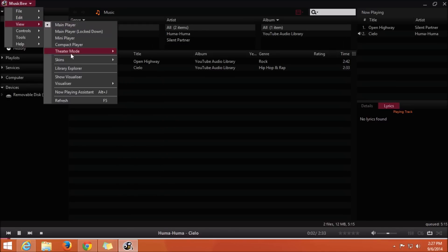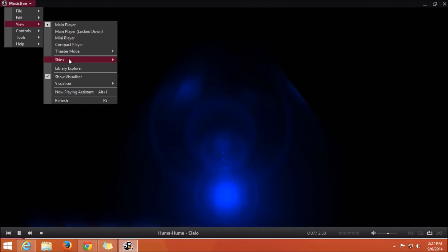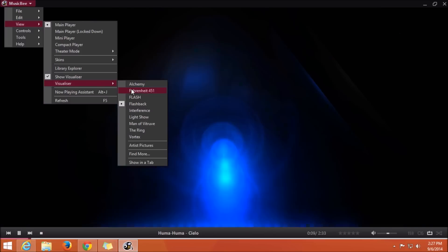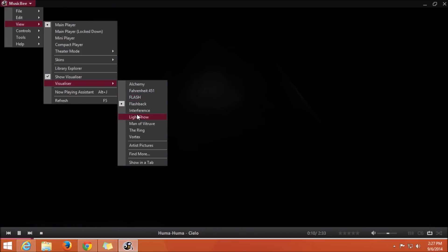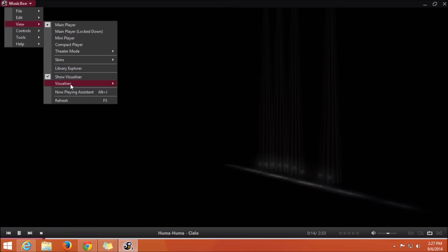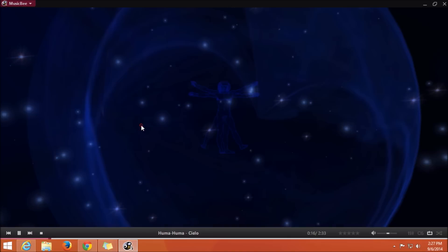Now talking about visualizations, MusicBee music player has the best visualizations out of the three software we have just seen. You also don't have to download these; they are pre-loaded with the software. This looks amazing while you enjoy your music in the background.